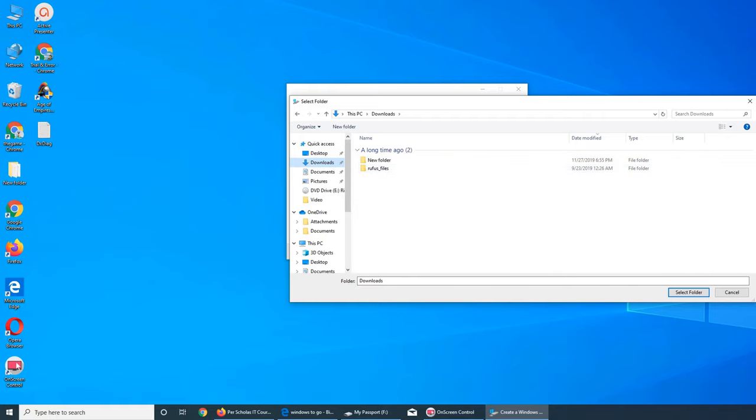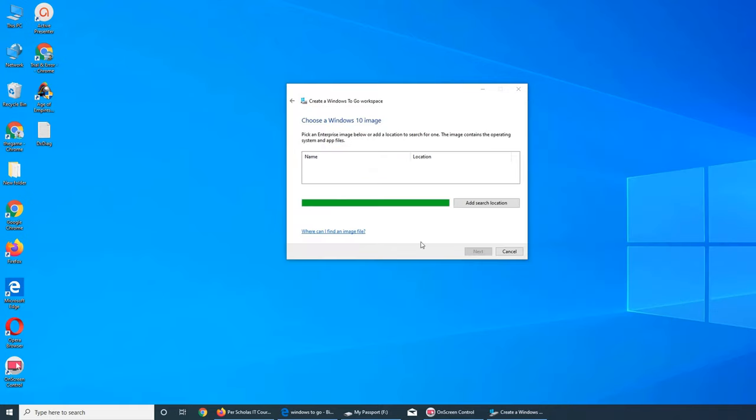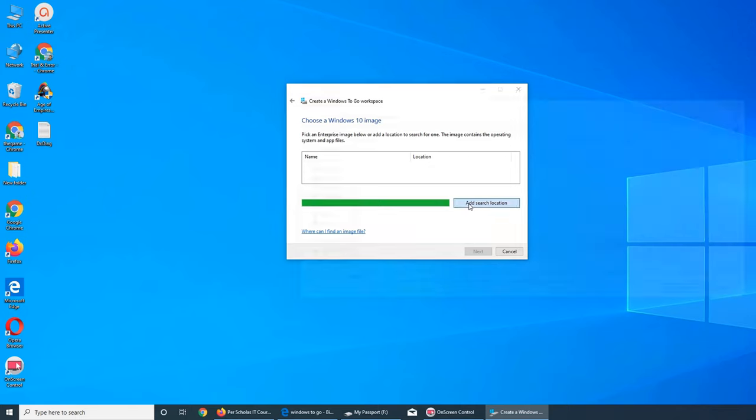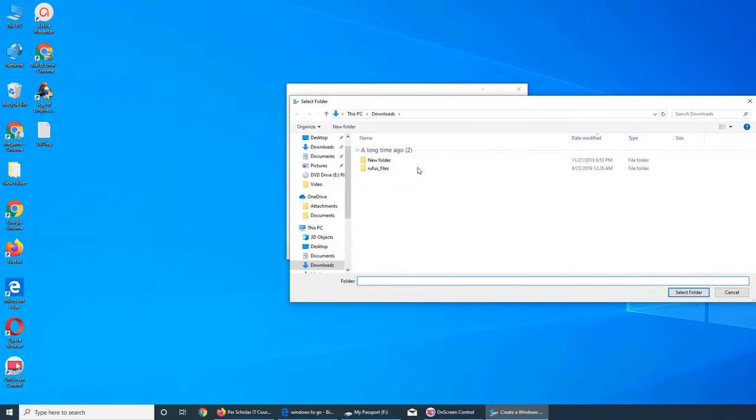What happened here? Choose Windows 10 image. Add search location... add search location... downloads.